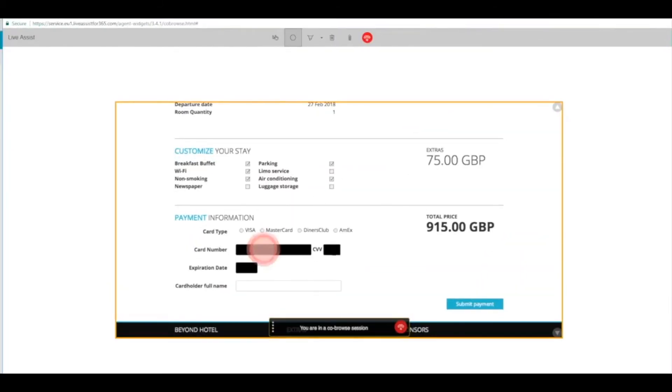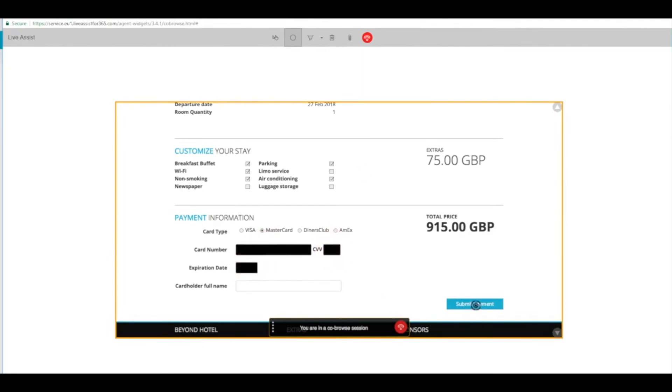Now the customer is going to put in their credit card information and you can see on the agent side that those fields are redacted because the agent doesn't need to know the credit card number. For security purposes, they can help the customer fill in the rest of the fields without having exposure to that PII.